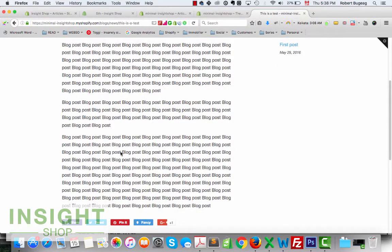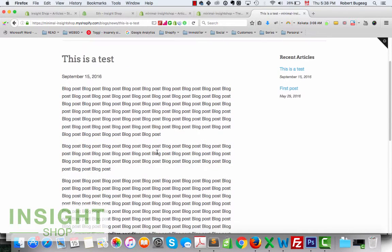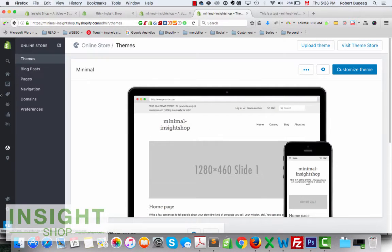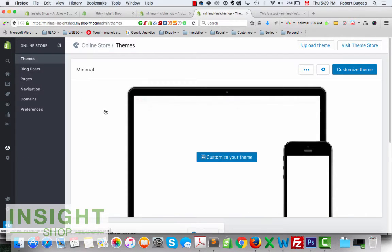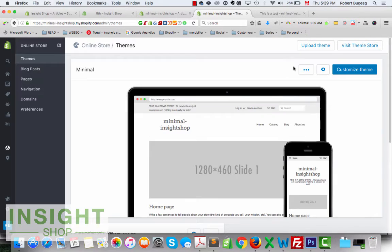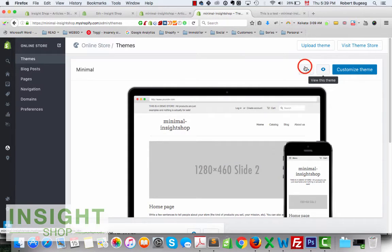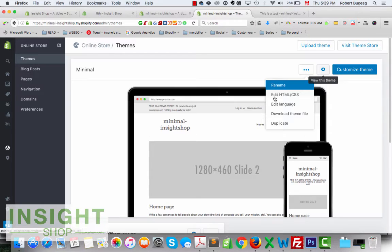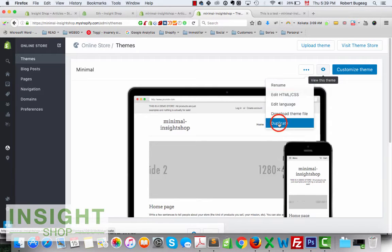What I want to do is go back in the code and change this to add my name. Go back in your admin, go to Online Store, then Themes. What I recommend you to do is always create a backup or a copy of your current theme, so you can work on it safely.